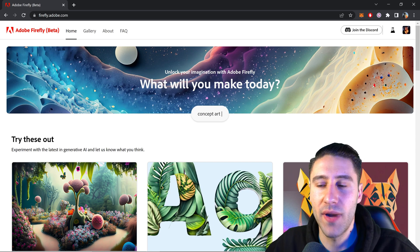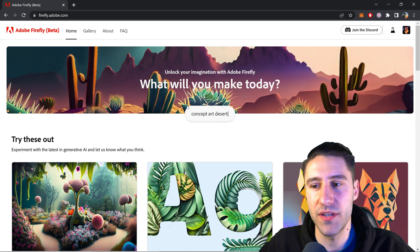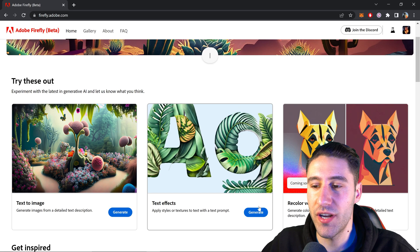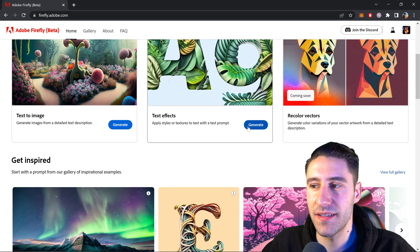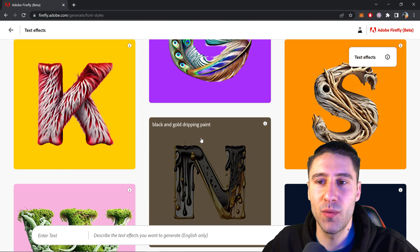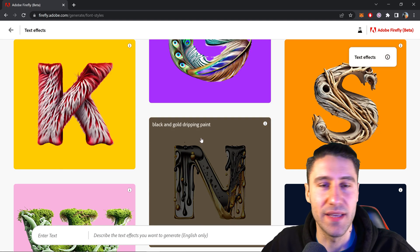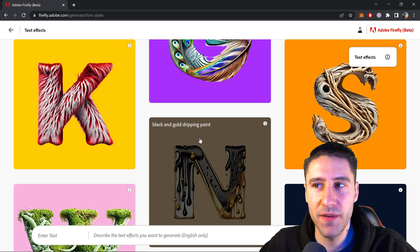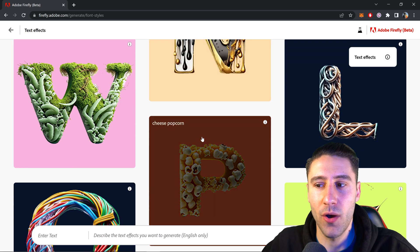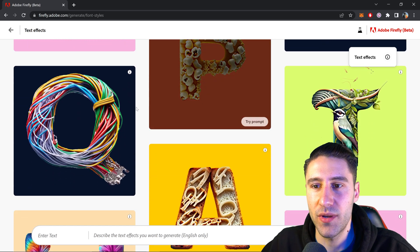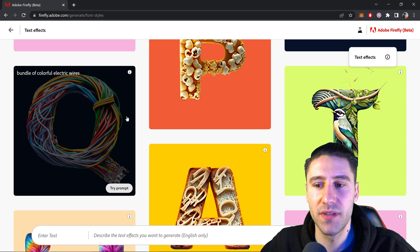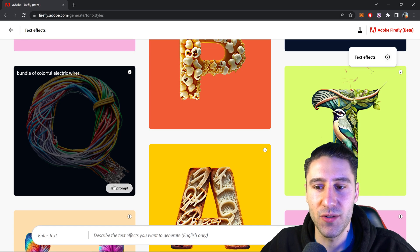Once you have access, all you need to do is click on generate text on the text effect, and this will bring us to the gallery. If you wanted a specific one that you see on the gallery, you can just copy that specific prompt by clicking try prompt.